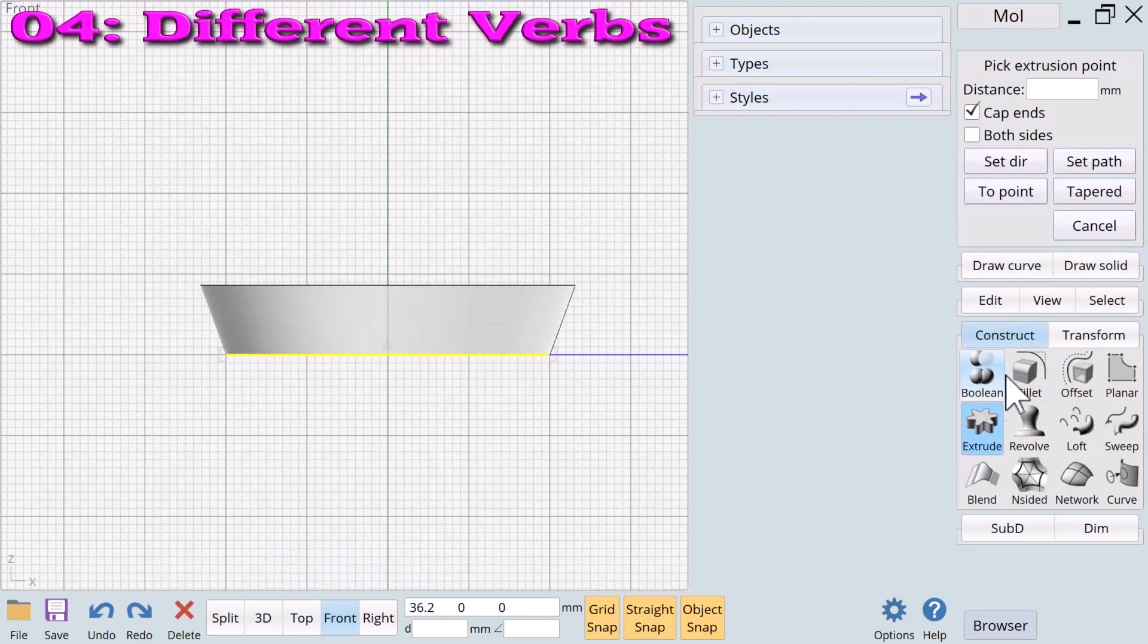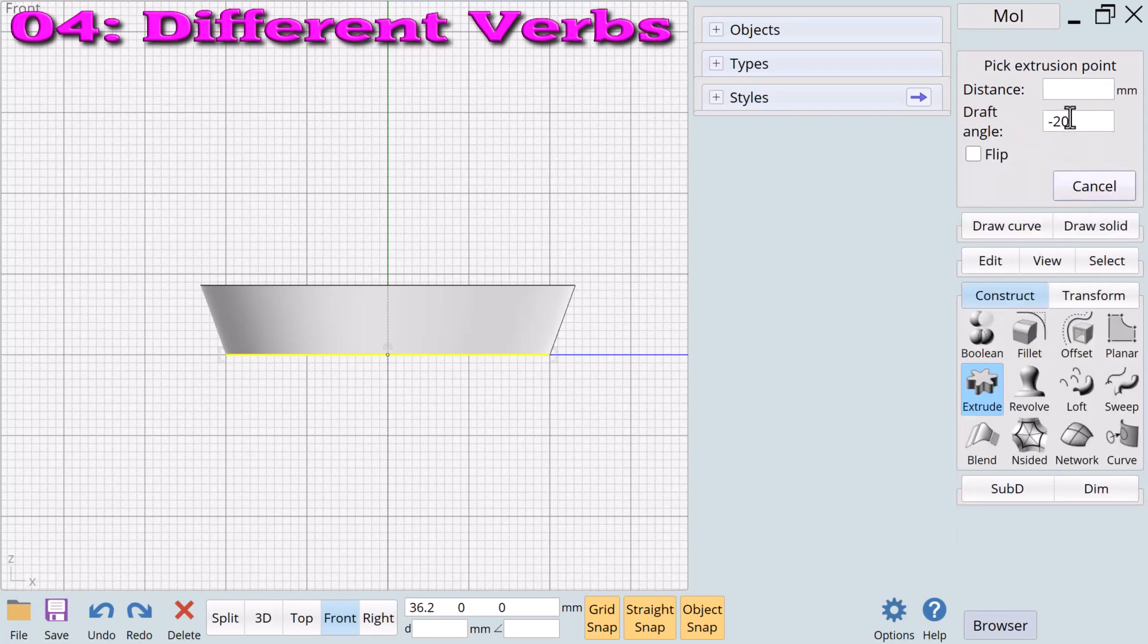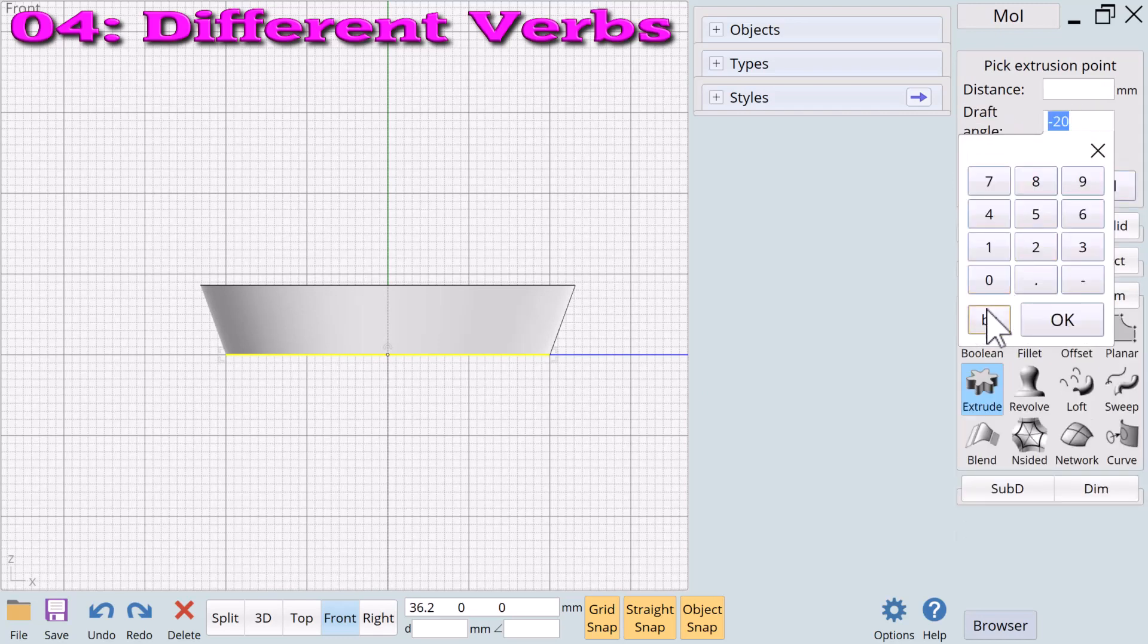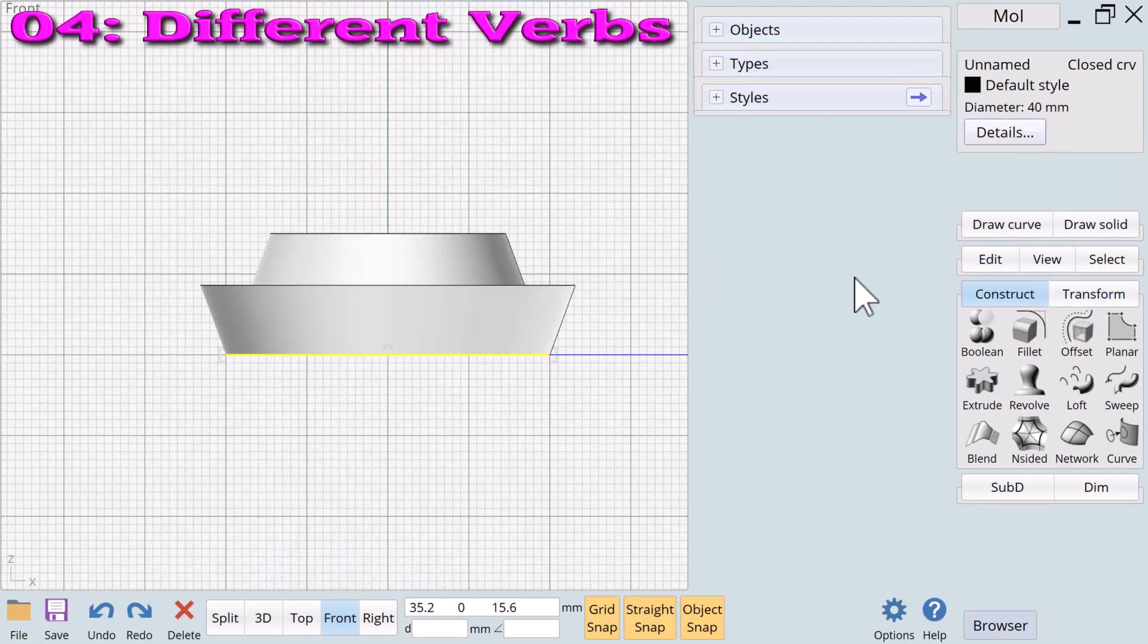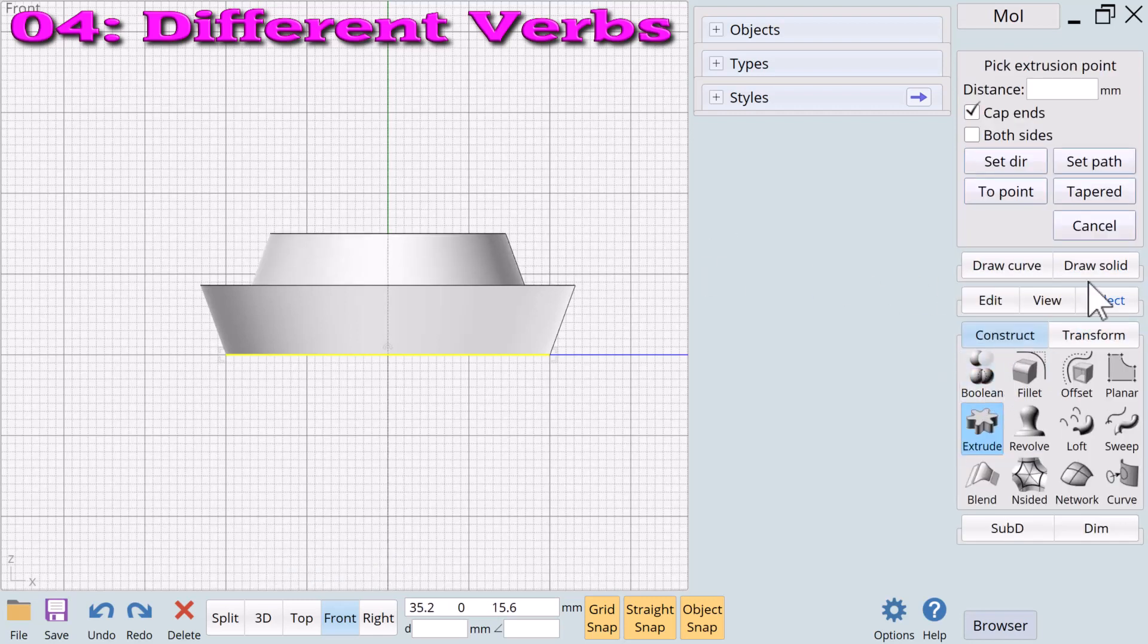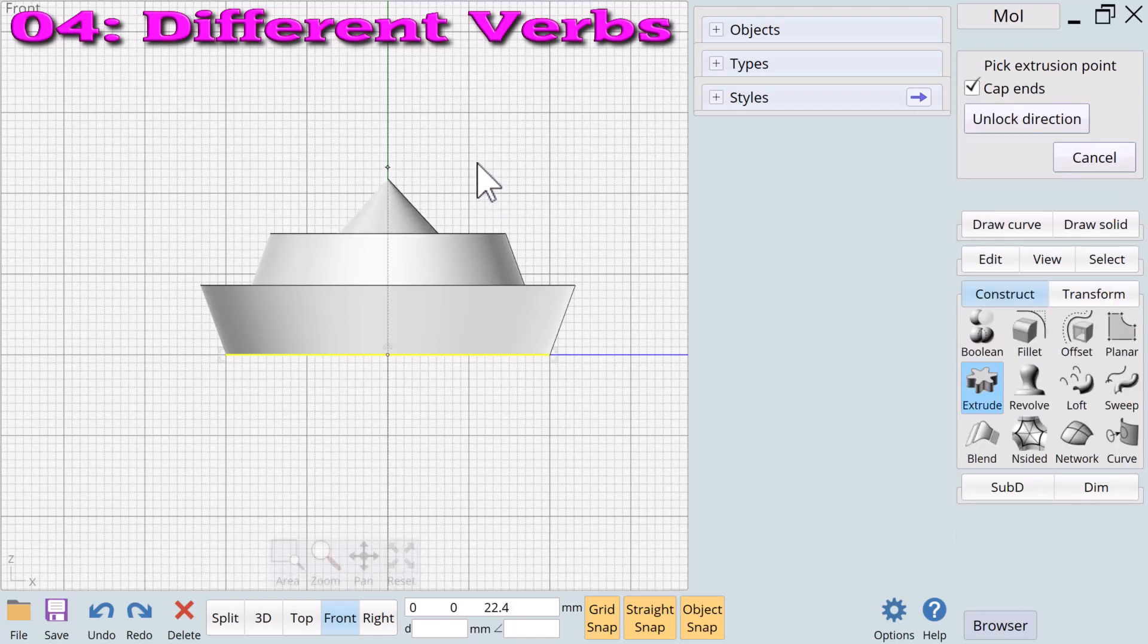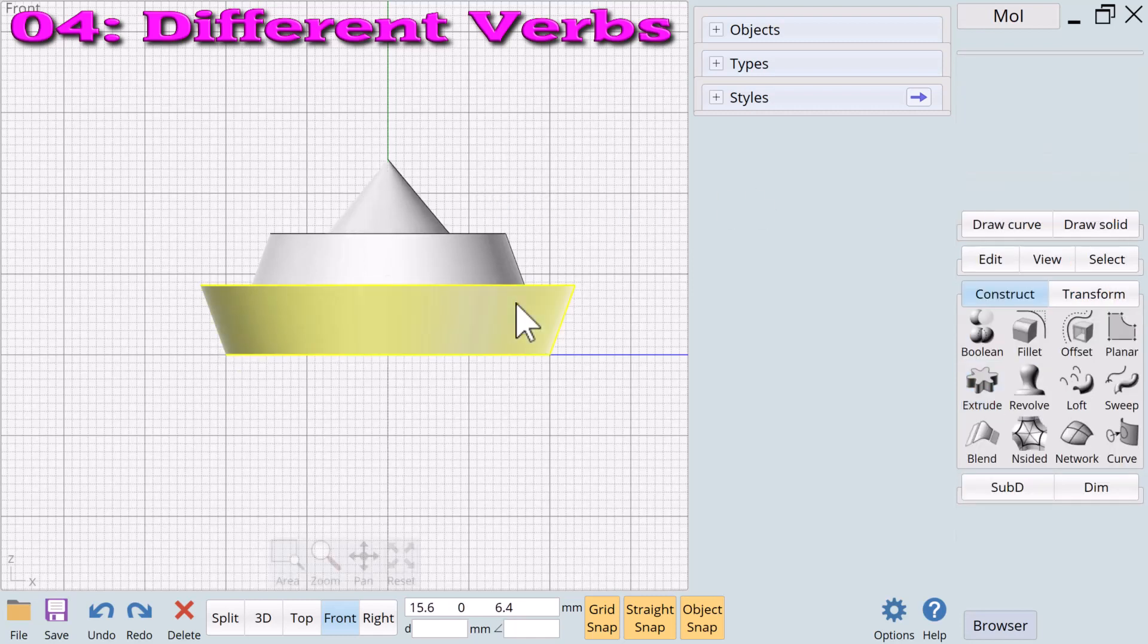A circle noun plus a tapered extrude verb with a positive value. A circle noun plus a pointed extrude verb. We have created three different solid nouns using a single 2D noun with different verbs.